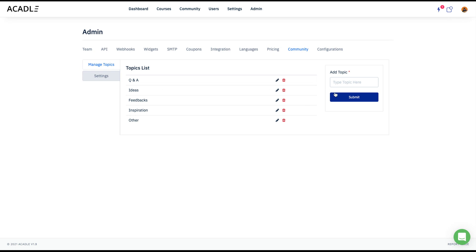So I can create multiple topics like Q and A, or let's see if I want to create one more topic like blog.